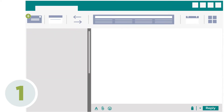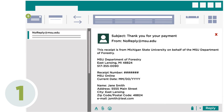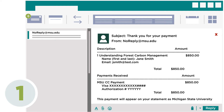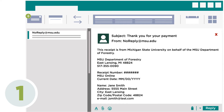First, you'll receive an automated course purchase receipt from the email address noreply@msu.edu with the subject line, "Thank you for your payment." This will be automatically sent immediately following your purchase. This email acts as a digital receipt of your course purchase. Your contact details and course purchase total are confirmed here. The receipt number provided can be used for a course refund request if needed.